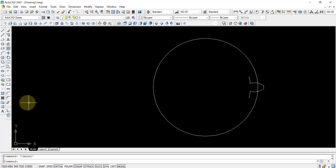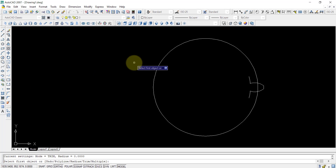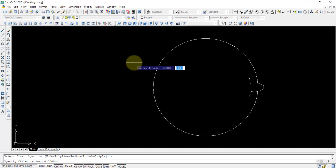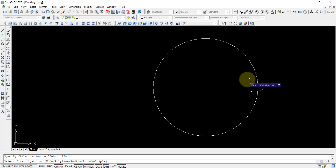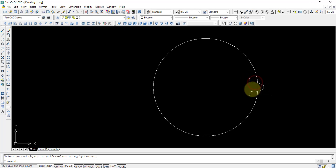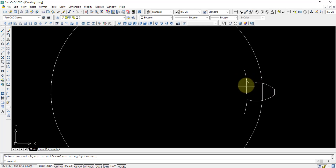Now I use the fillet option. I press the fillet tool and press the R key from the keyboard so that I can put the radius. I enter the fillet radius of 0.124 and press enter. After that I click on that line and that line, so the fillet is done.